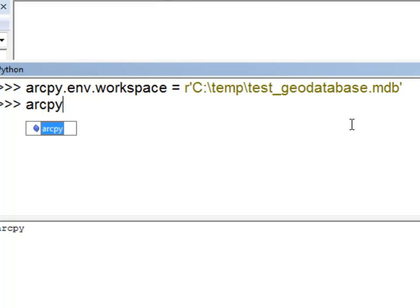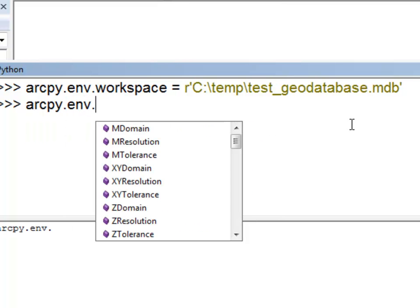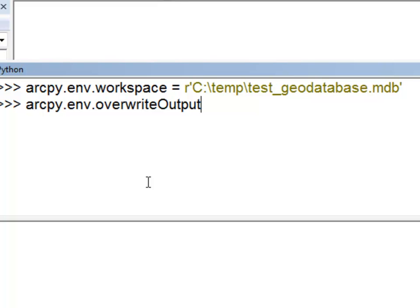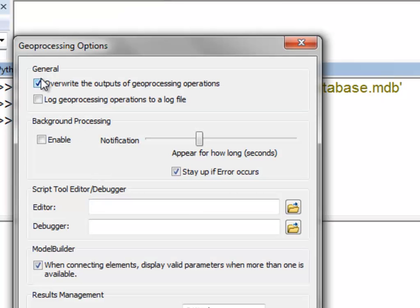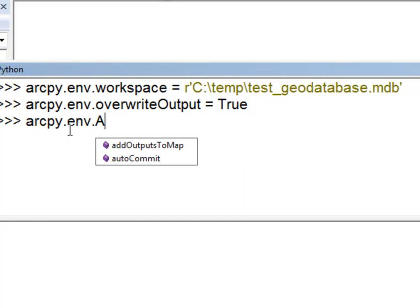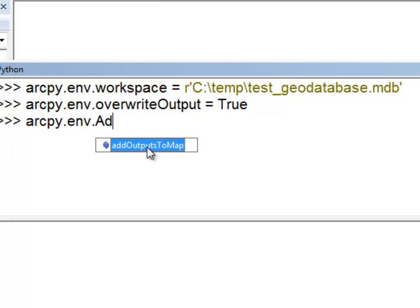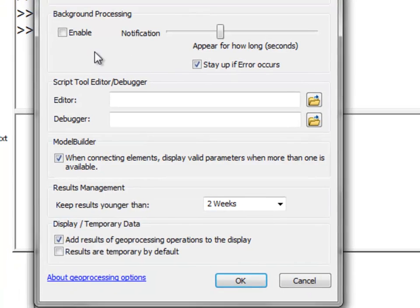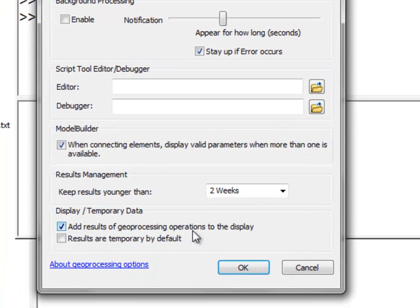We can also type ArcPy.env.overwriteOutput and set that equal to True. That is analogous to going to Geoprocessing Options and checking on overwrite output. Then ArcPy.env.addOutputsToMap — we'll set that to True as well. That is analogous to going to Geoprocessing Options and checking on 'Add results of geoprocessing operations to display.'